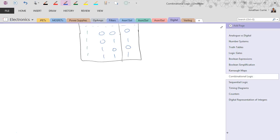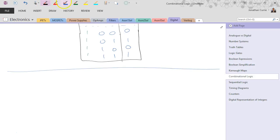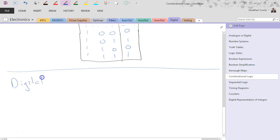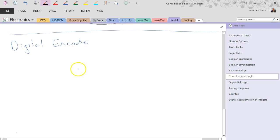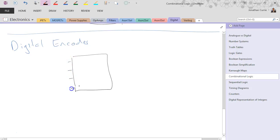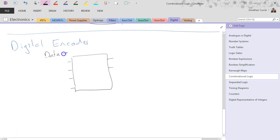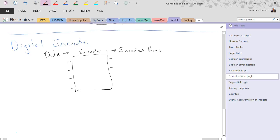Another common combinational circuit is the digital encoder. And basically the job of the encoder is to take some sort of data inputs and convert it into some sort of encoded form. So data through the encoder into an encoded form, e.g. binary as an encoded form.